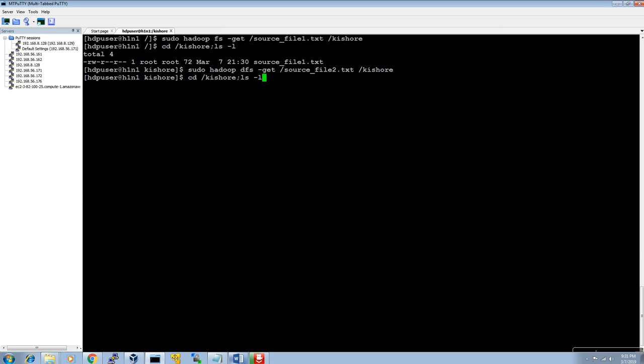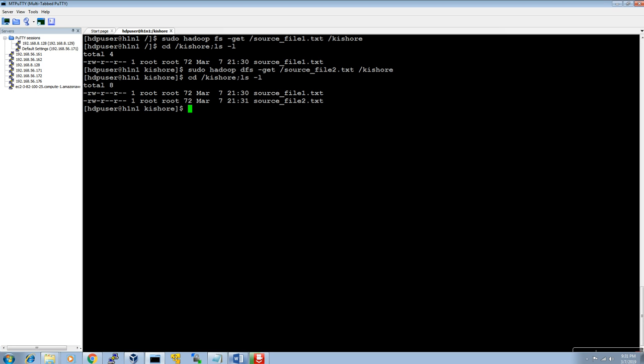Using the second method — hadoop dfs -get — source_file2.txt has also been copied successfully.